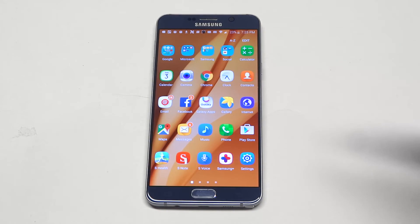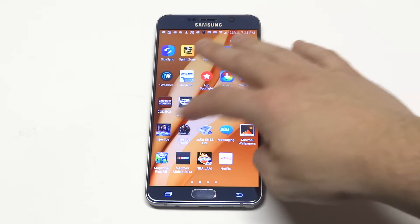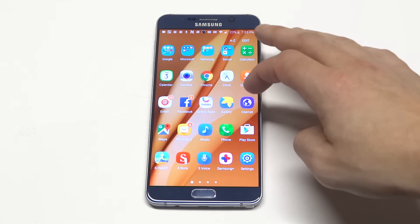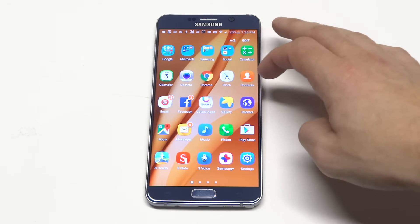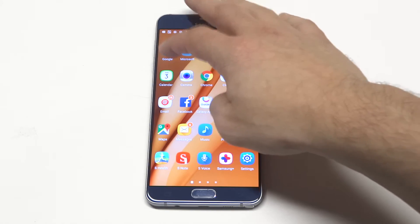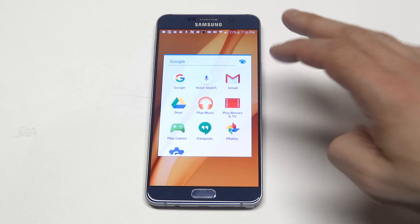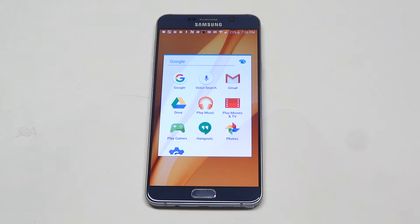Another one you can use is Google Drive. Google Drive is similar in that it pretty much backs everything up for you. Google Drive is also accessible through the internet, so you can log in to check out your stuff on a PC.